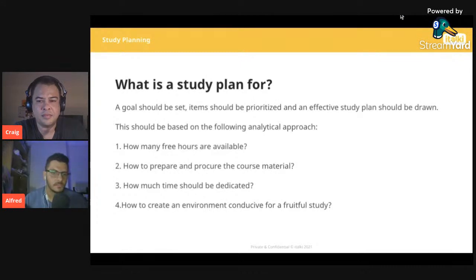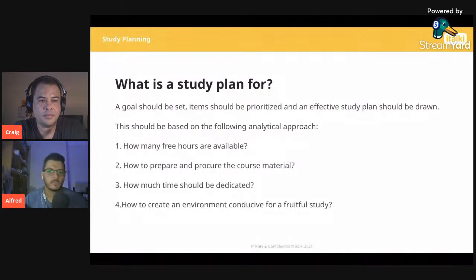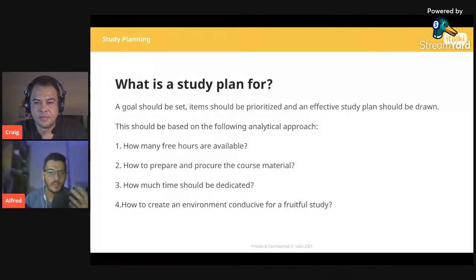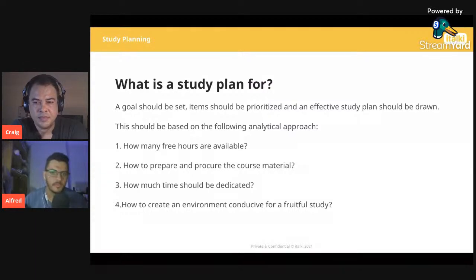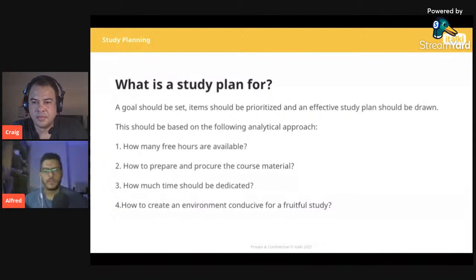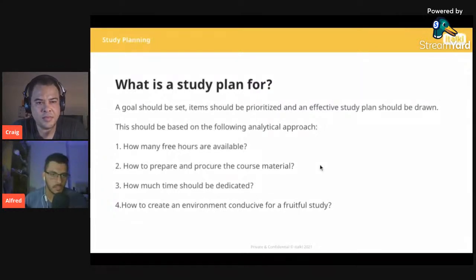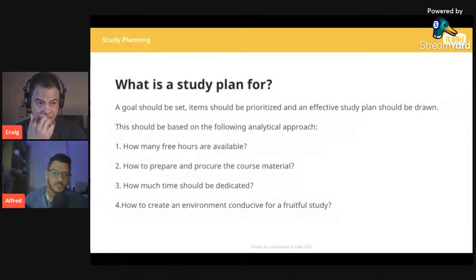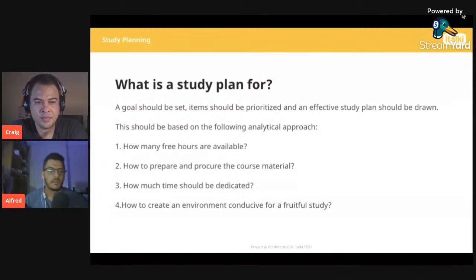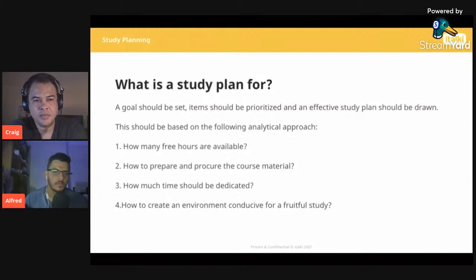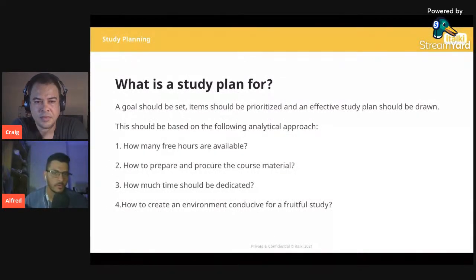Remember, planning is essential to succeed in all areas. A study plan is more comprehensive than a timetable — it defines a methodology to deal with preparation, planning, and problems faced in each subject. A goal should be set, items should be prioritized, and an effective study plan should be drawn based on: how many free hours are available, how to prepare and procure course material, how much time to dedicate to each student, and how to create an environment conducive to fruitful teaching.